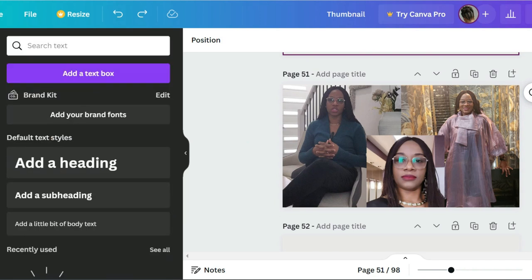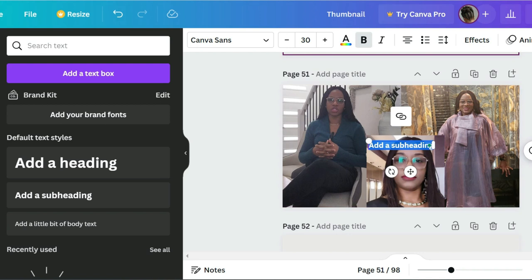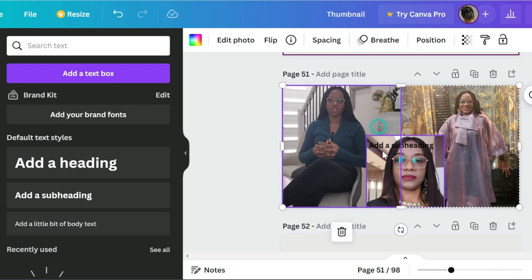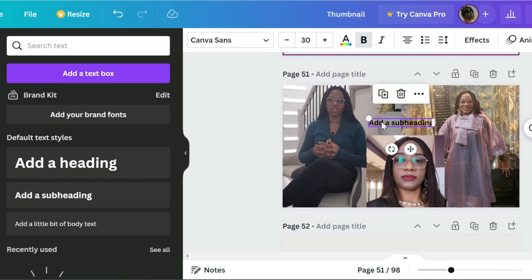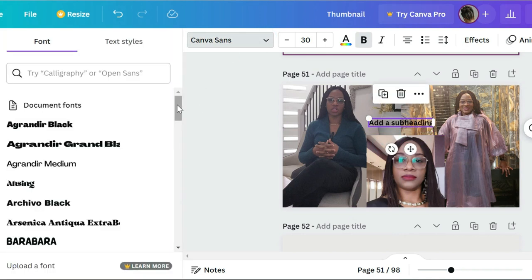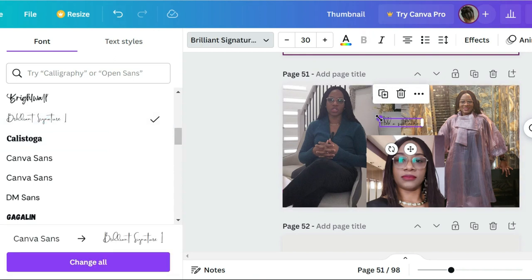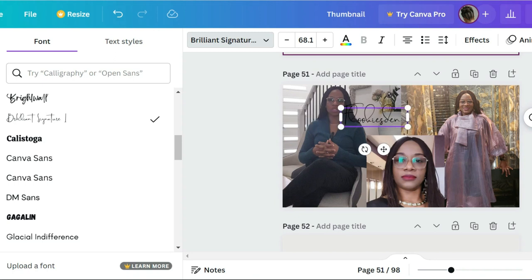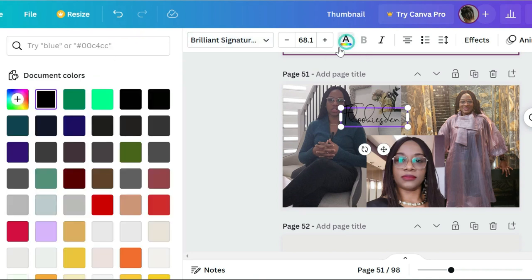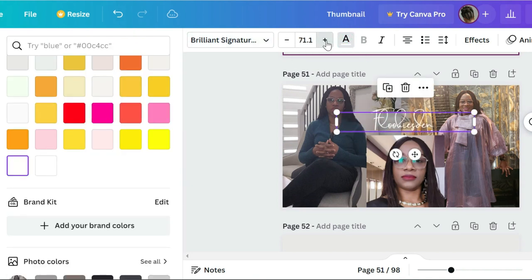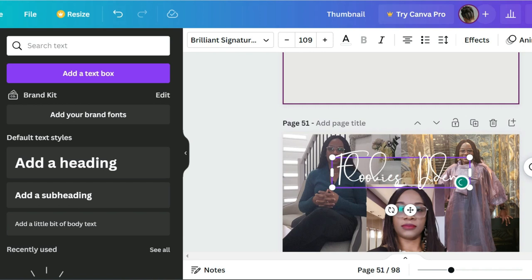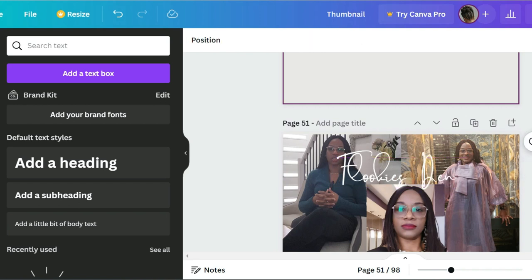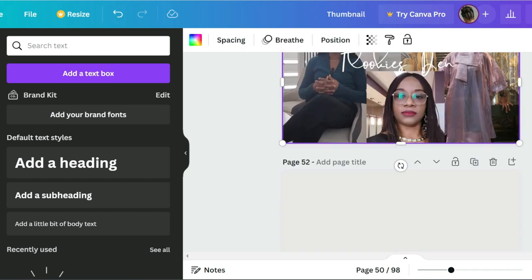We can finish this by giving it some writing. Go to text and you can put something here. What I did was use the template of brilliant signature, change the color to white, then increase the font so it's readable. I can split the text so it looks right. This looks good — we're done with the first template.